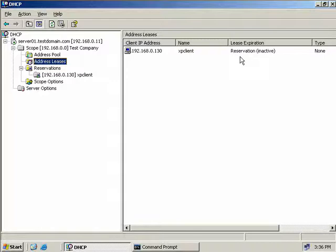A quick tip: if you have multiple DHCP servers that could service a client, be sure to repeat the reservation we just created on each of your DHCP servers to ensure there are no problems with a separate DHCP server leasing out this IP address to a different client.